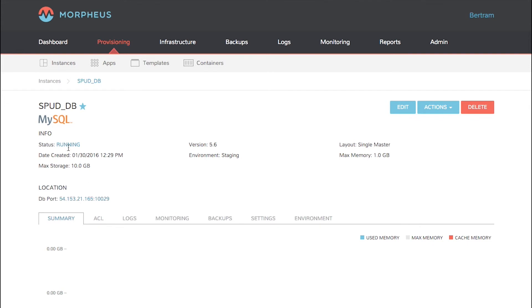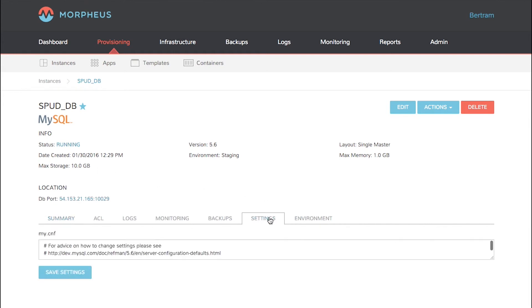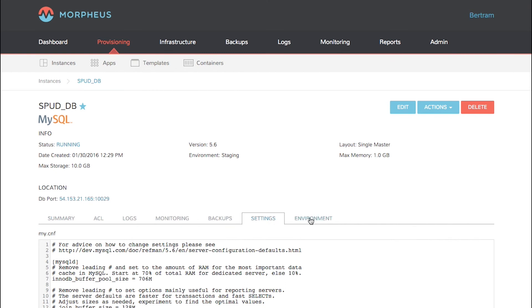Here I can view information about the MySQL server like logs and configurations and backups. You can also configure settings and environment variables.